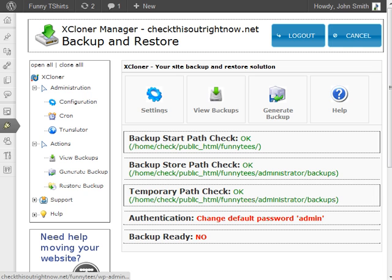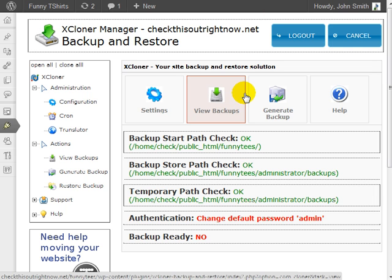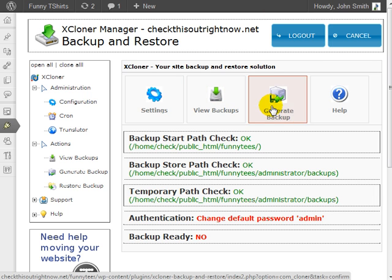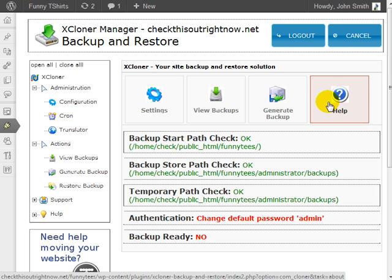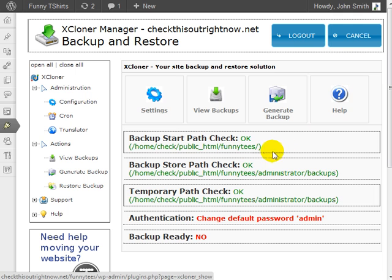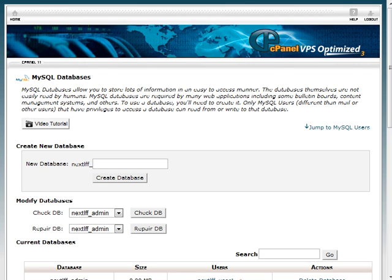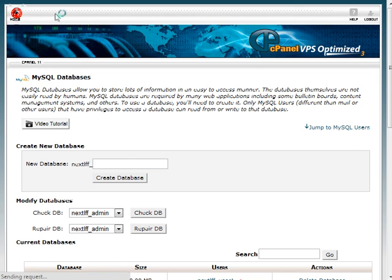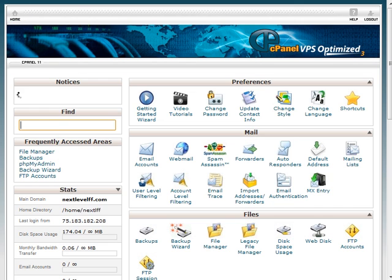The first thing you want to do is figure out which domain you want to copy the files to. From that point, you're going to need to obtain the FTP username and password, and you're also going to need to log into cPanel so that you can begin to create the databases.